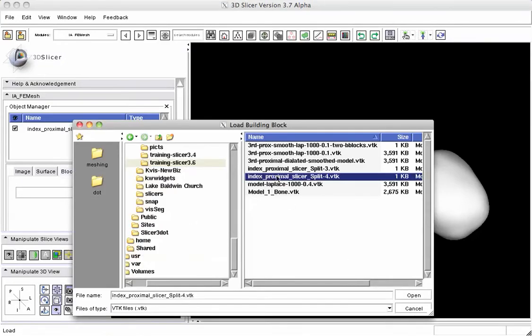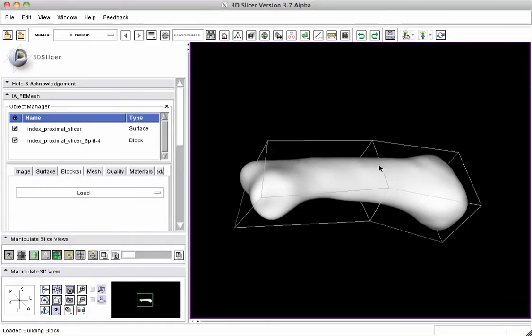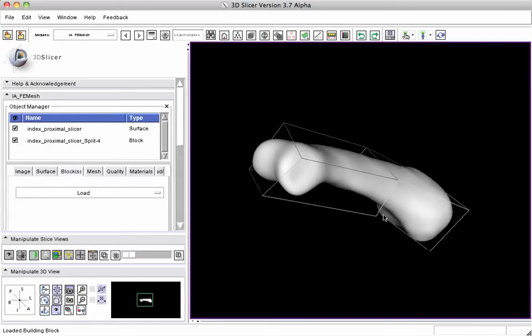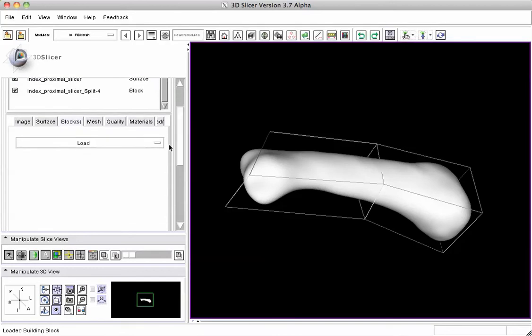The file names are based on the name of the surface and an operation. You'll see this one has a split in it, which means we used the split editing operation to create the building block to make it better fit around the object. So we've loaded a building block.